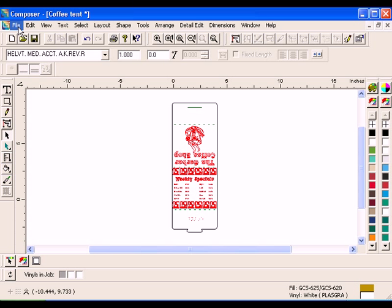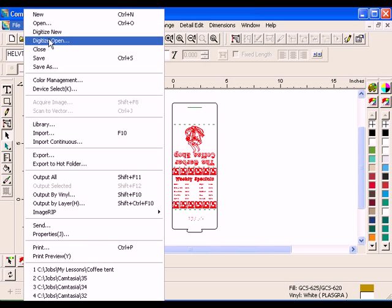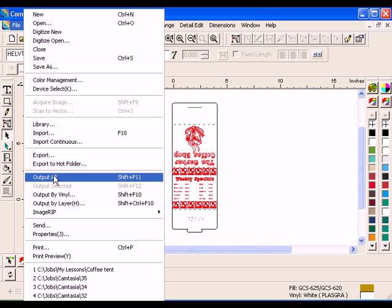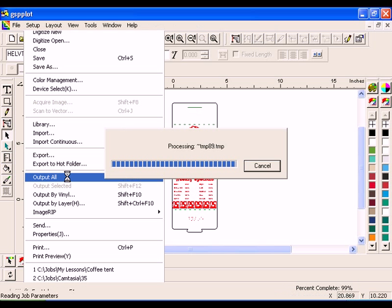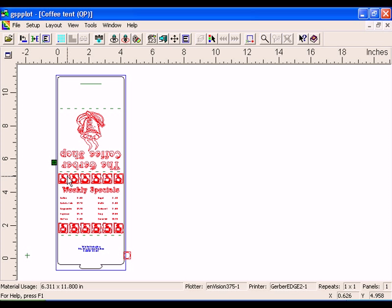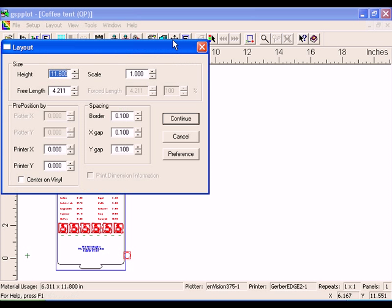Click File Output All to send the job to GSP Plot. In GSP Plot, click the Layout button to open the Layout dialog box. Turn on Center on Vinyl in the Pre-Position box and click Continue. This will print the design using the center of the print head, minimizing the chance of printing irregularities.